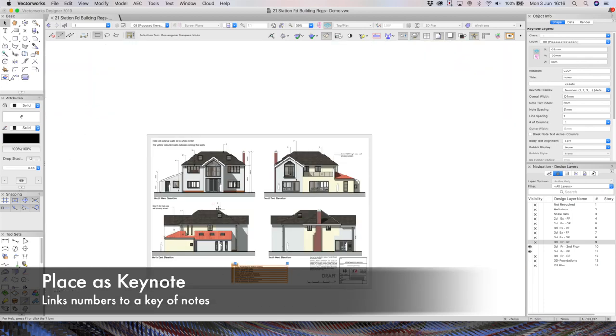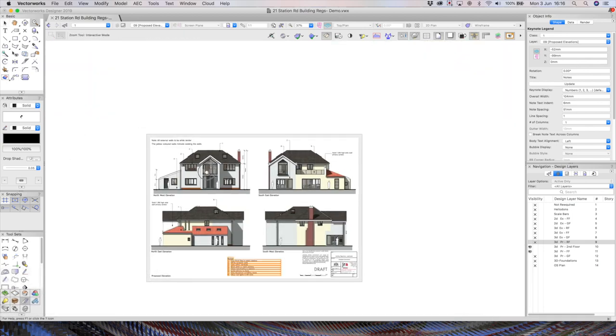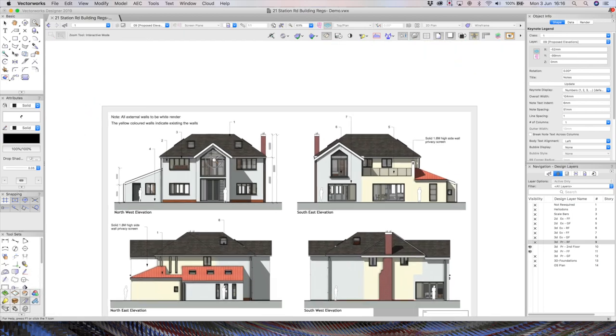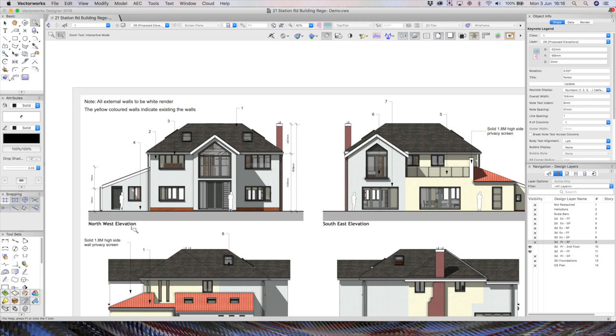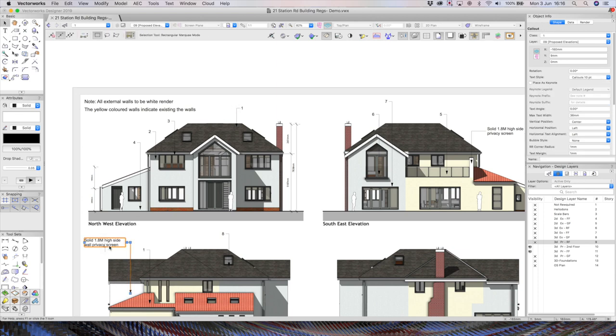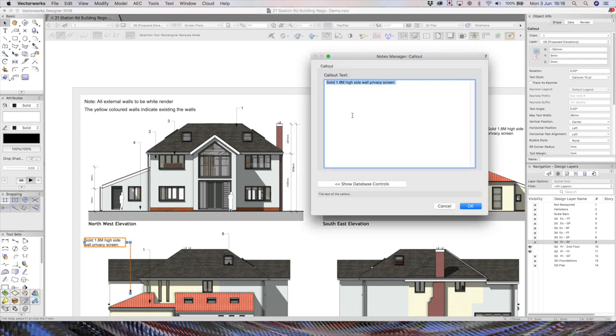And what's nice is because I've clicked place as keynote over on object info, instead of the note actually sitting on the drawing, essentially it just sits in the key here down at the bottom. So that's really nice when you're creating a set of planning drawings. You know, you often want to kind of just annotate them with numbers or letters in order that you can kind of keep them nice and clean. So very, very useful tool.